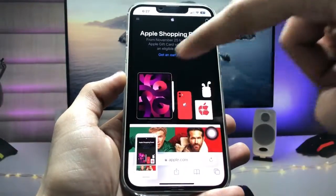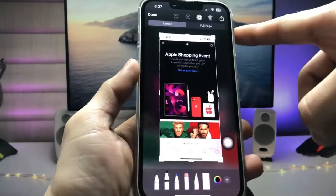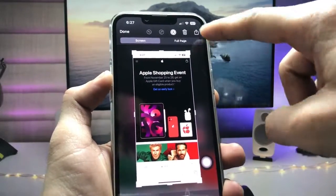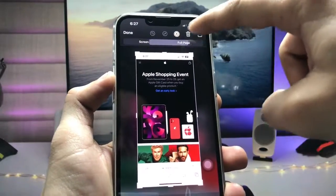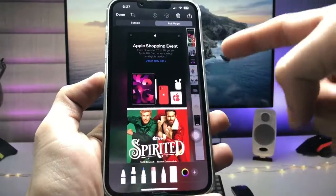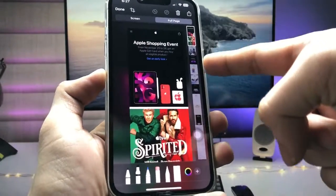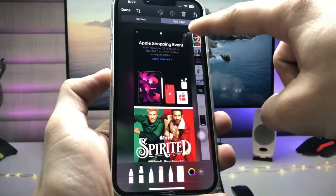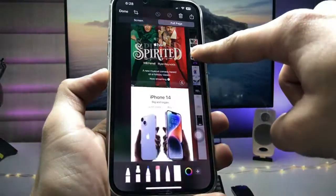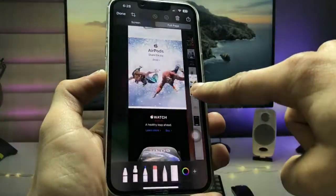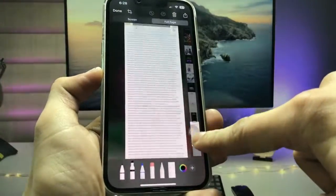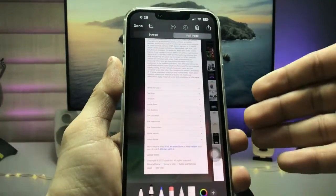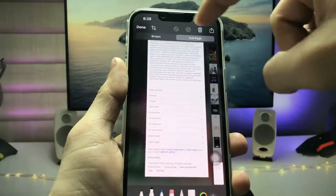After taking the screenshot, tap on the thumbnail and you will see the 'Full Page' option. Tap on it and you can see the full web page. Scroll down to the end of the page.